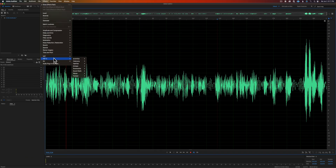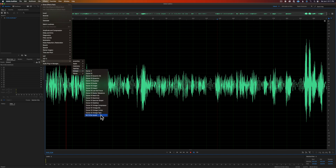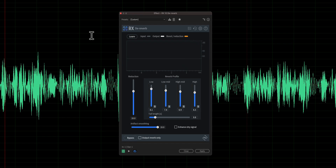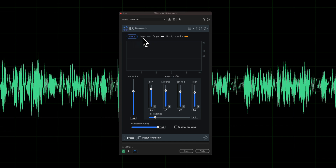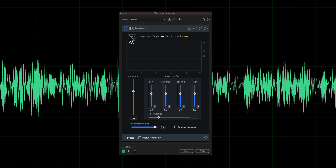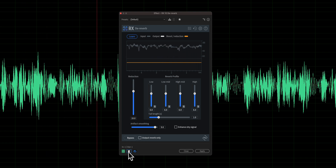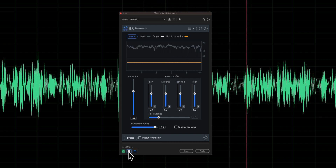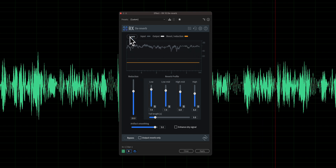Let's go ahead and try the version from iZotope called D-Reverb. You can see right away this one looks more sophisticated and complex — it has more settings. First, we have to teach the plugin what the reverb sounds like, so we play through a little bit. I'll go back to the default settings and click Learn. [Sample plays through the learn phase, then we uncheck Learn.] Now you can see it's changed some of those settings for us.